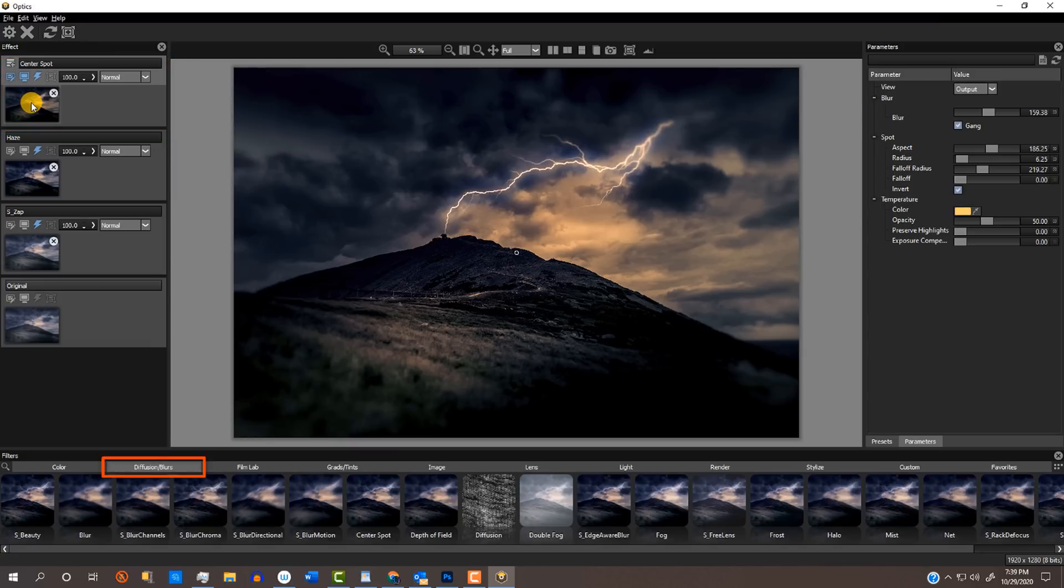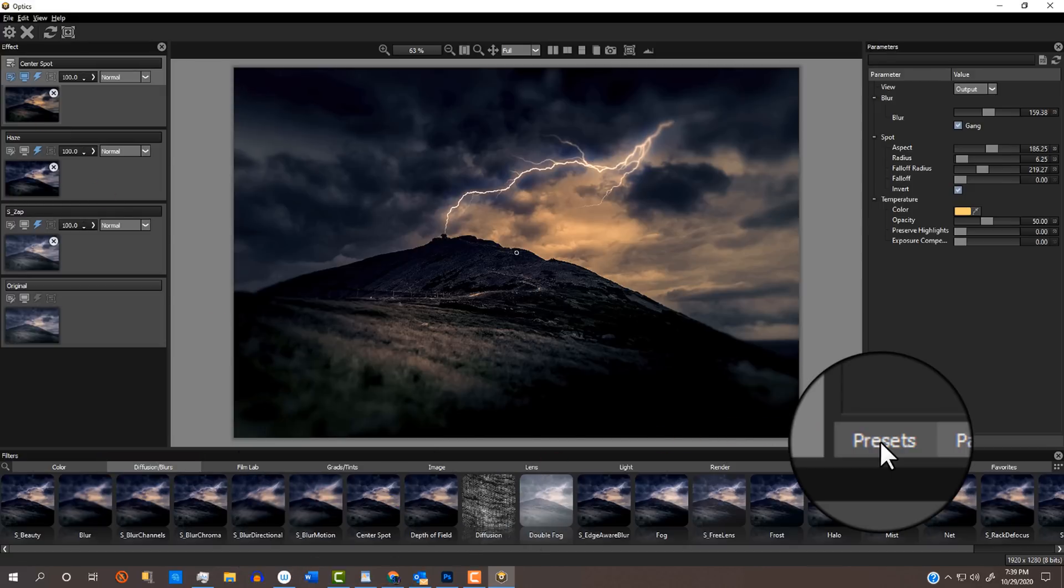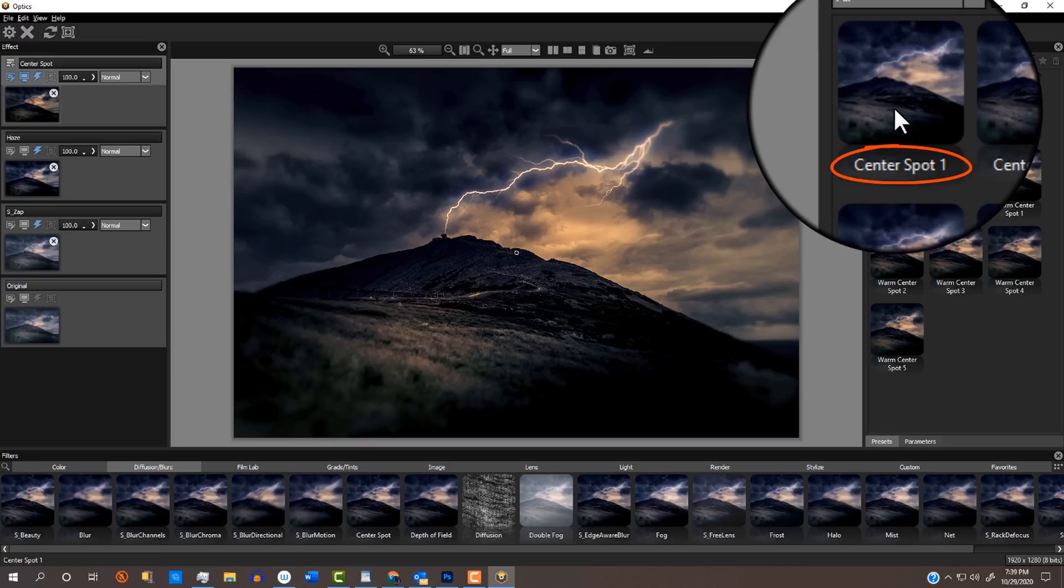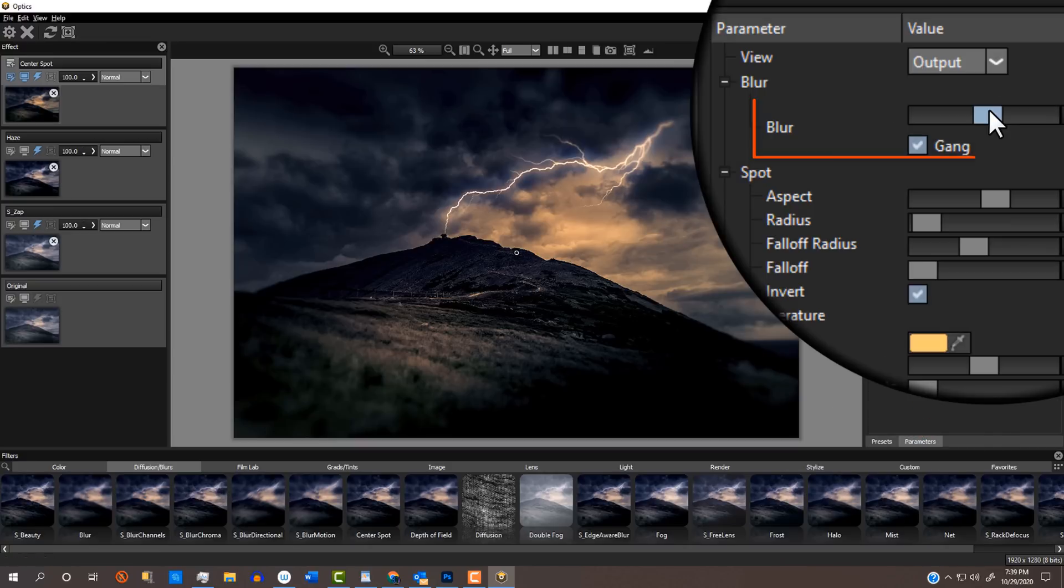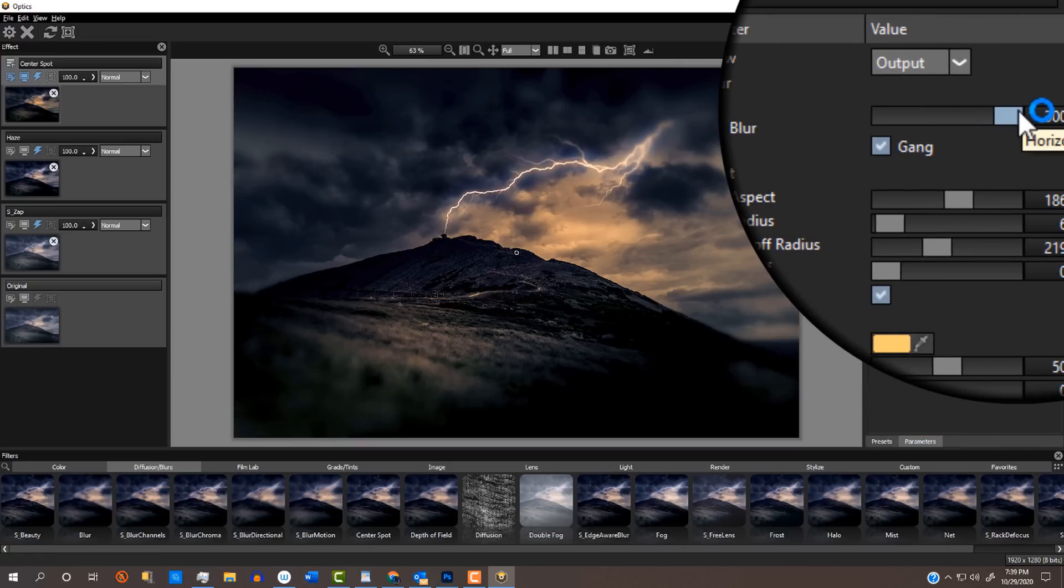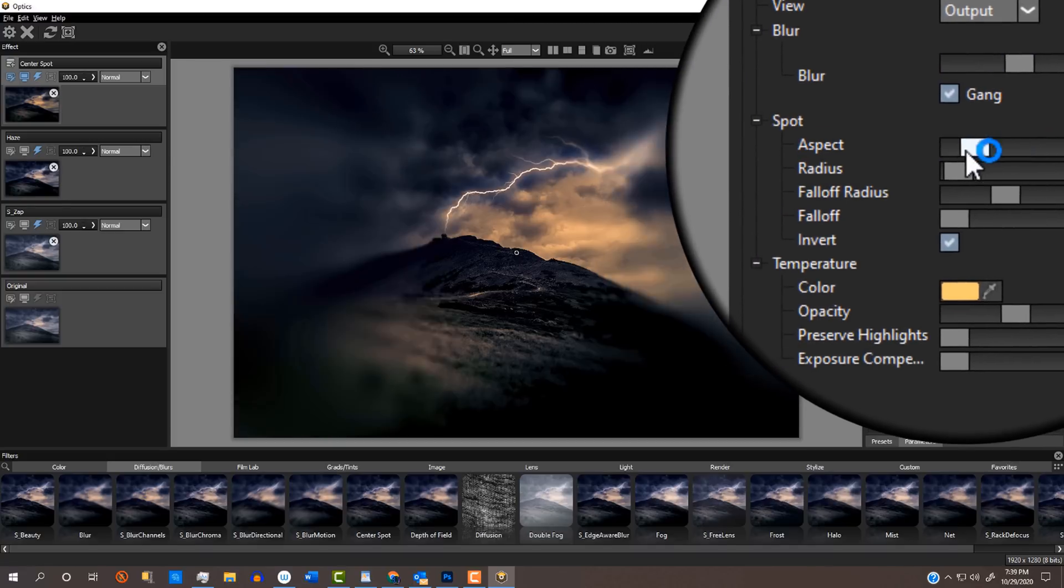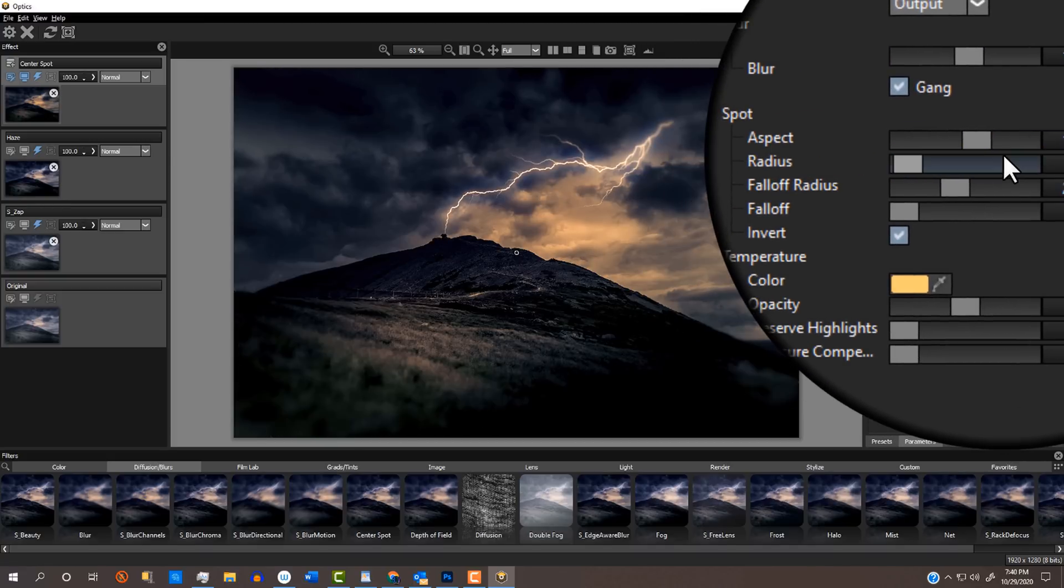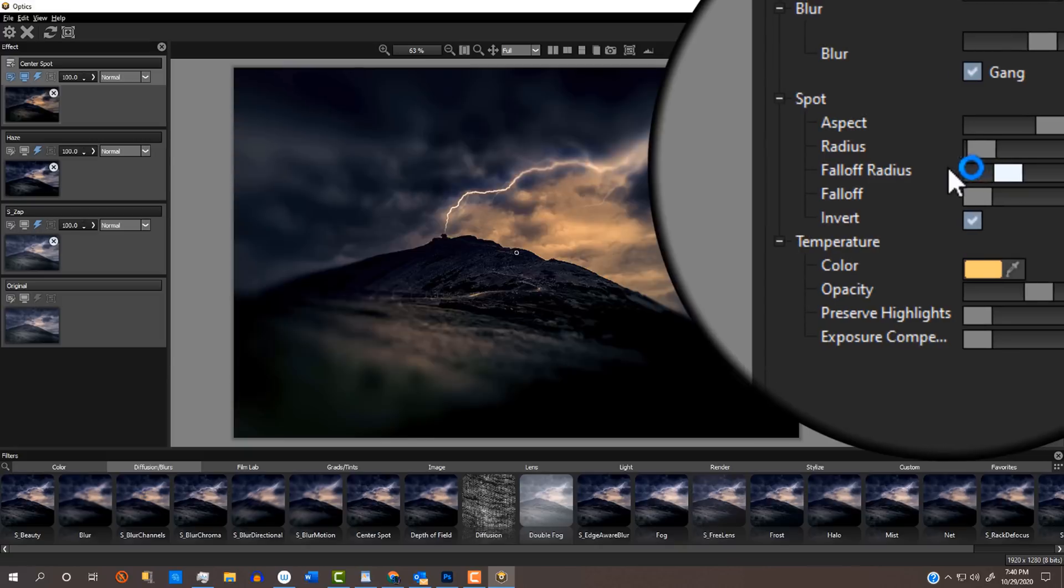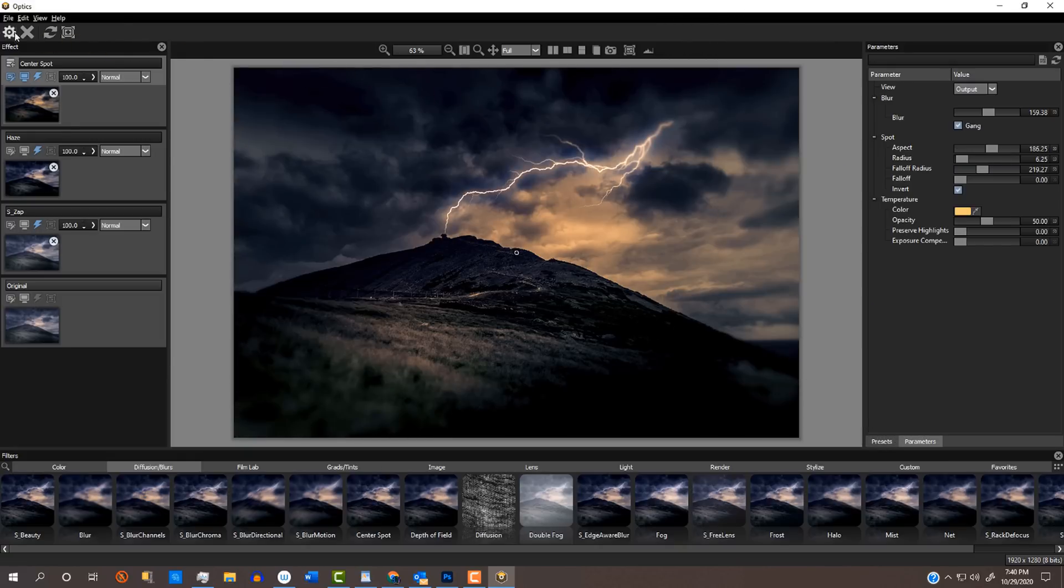In the top layer, I gave this Gothic image landscape an ethereal blurred vignette. In the Diffusion Blurs category, I clicked the Center Spot effect and the Center Spot 1 preset. We can increase or decrease the amount of blur, adjust the spot's aspect, its radius and its falloff radius. To save it, click the gear icon.